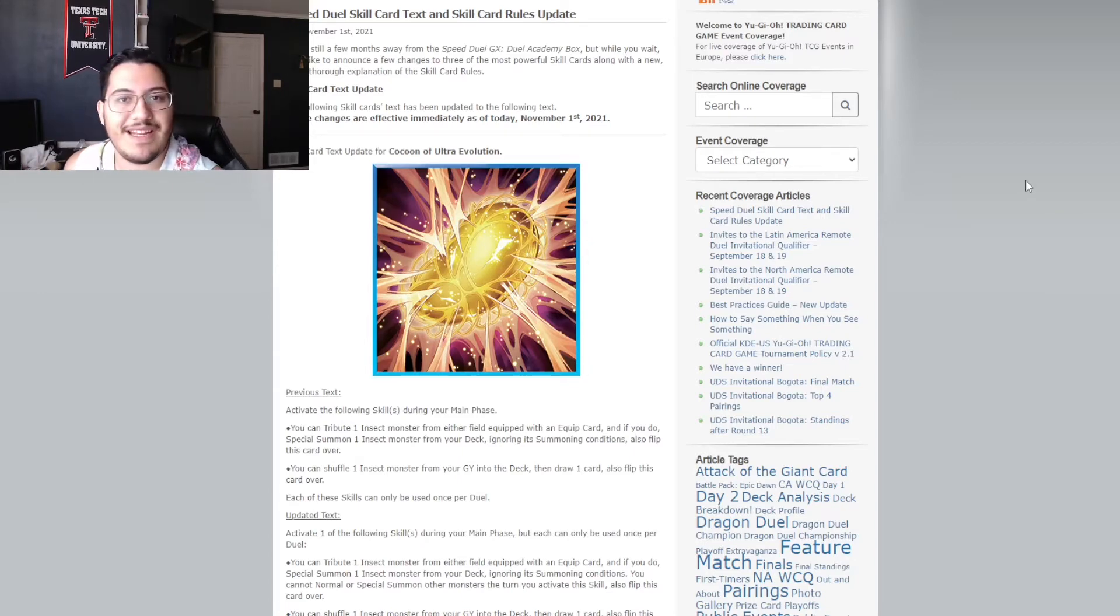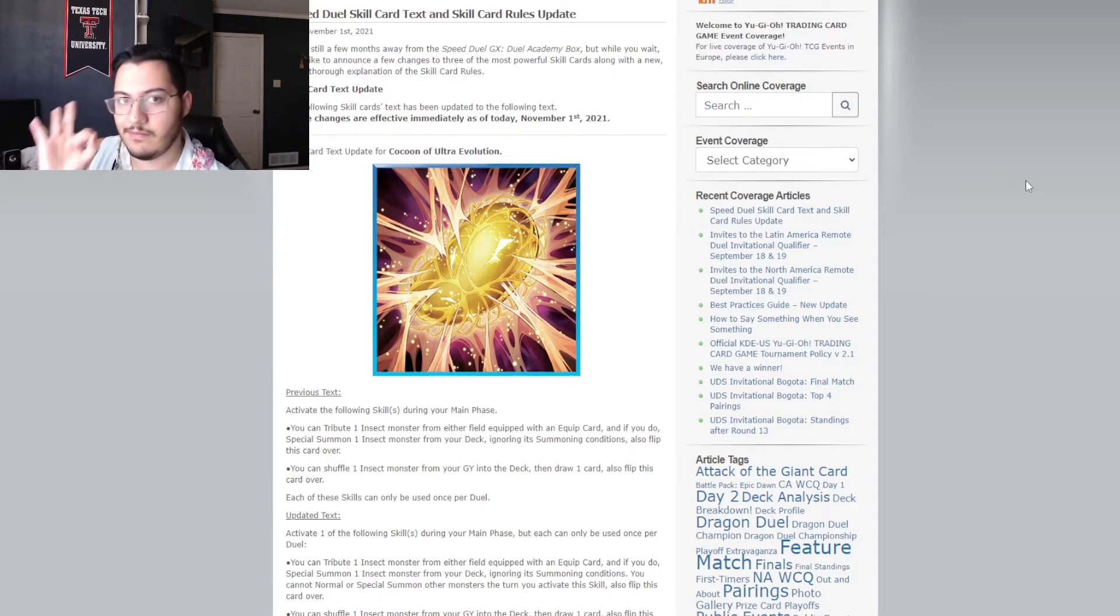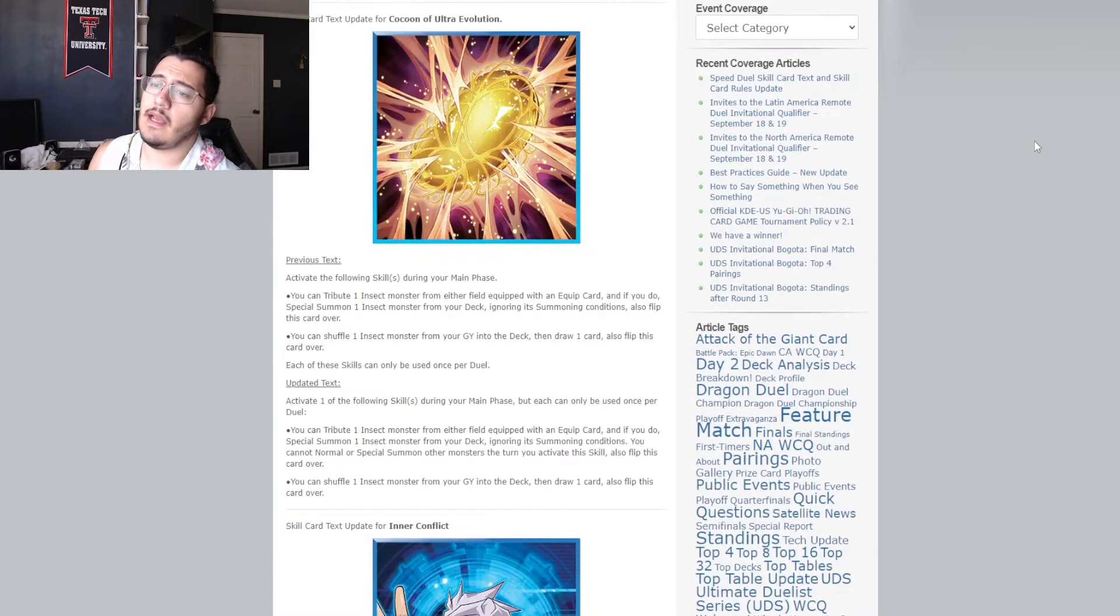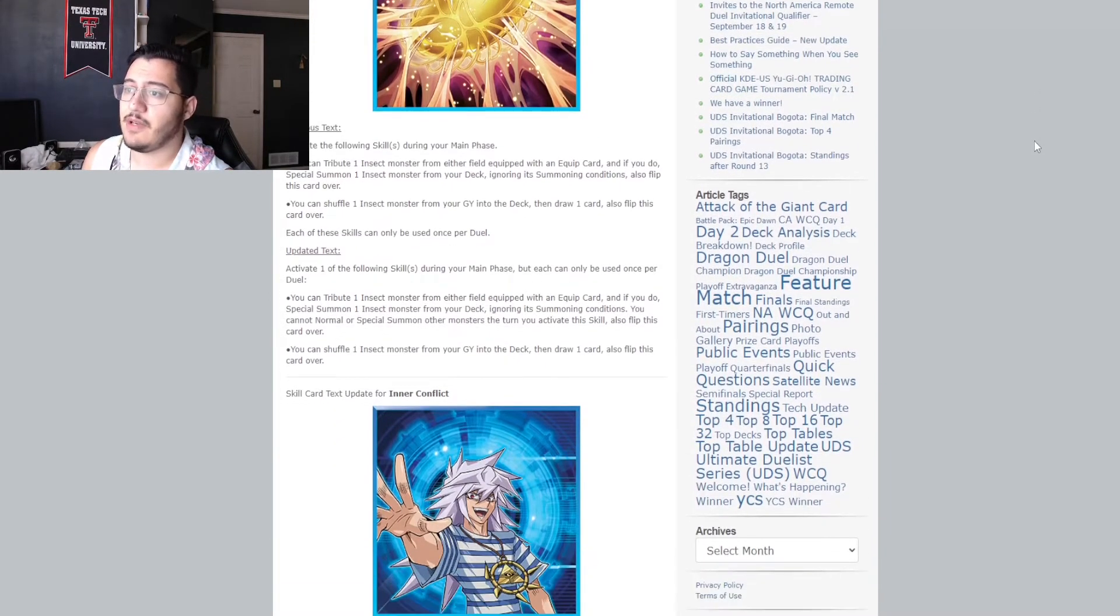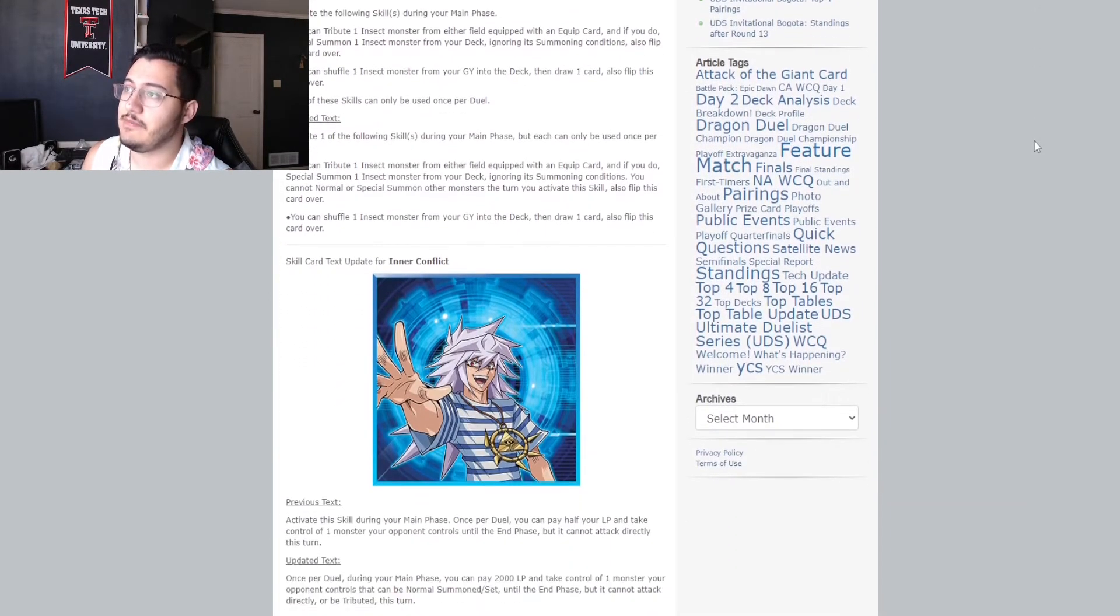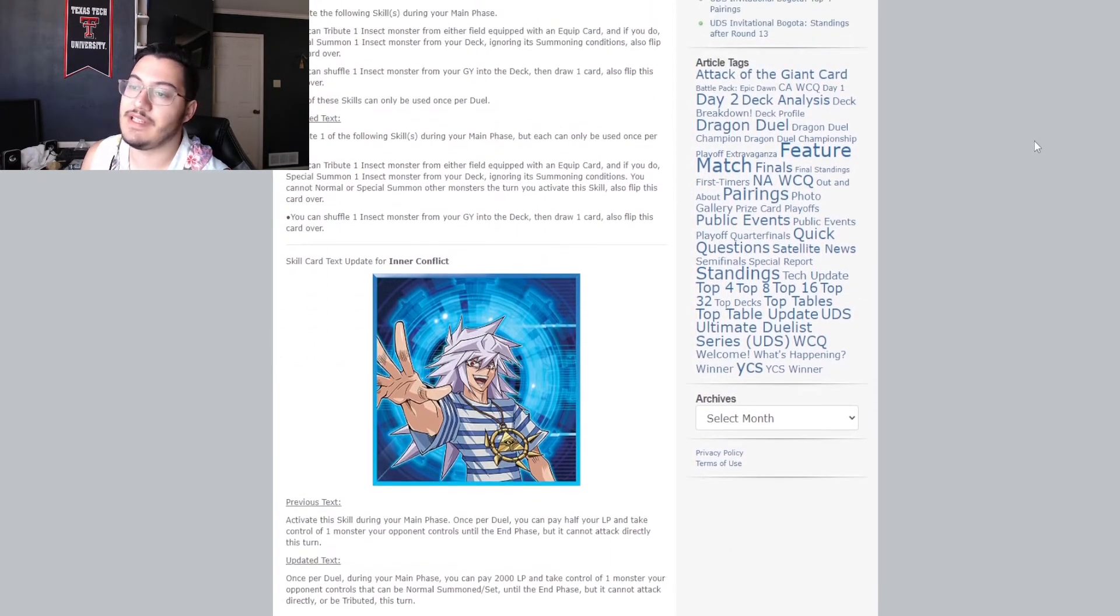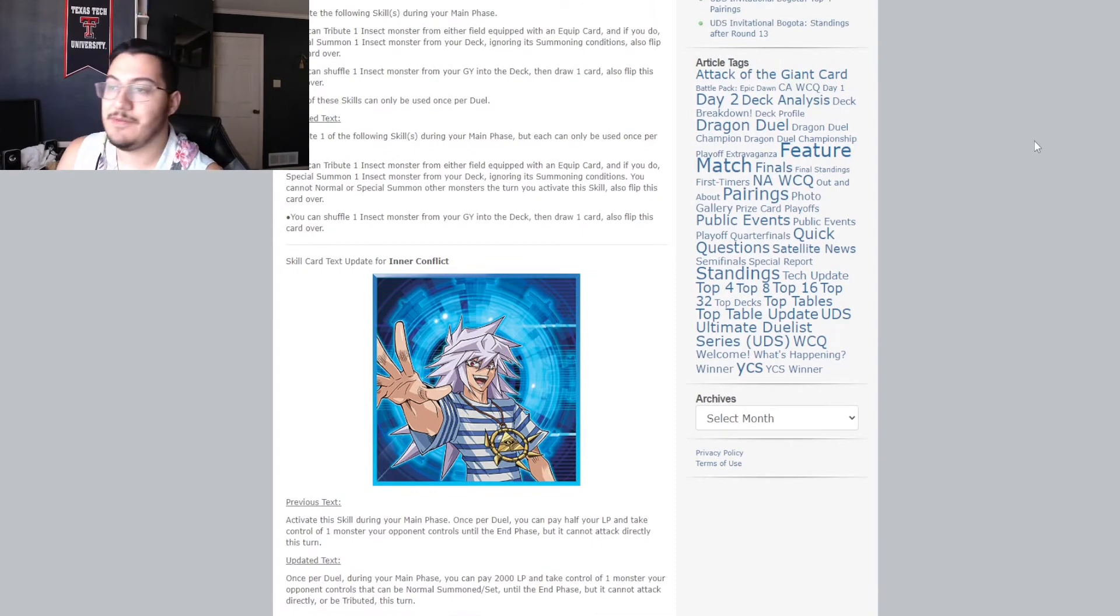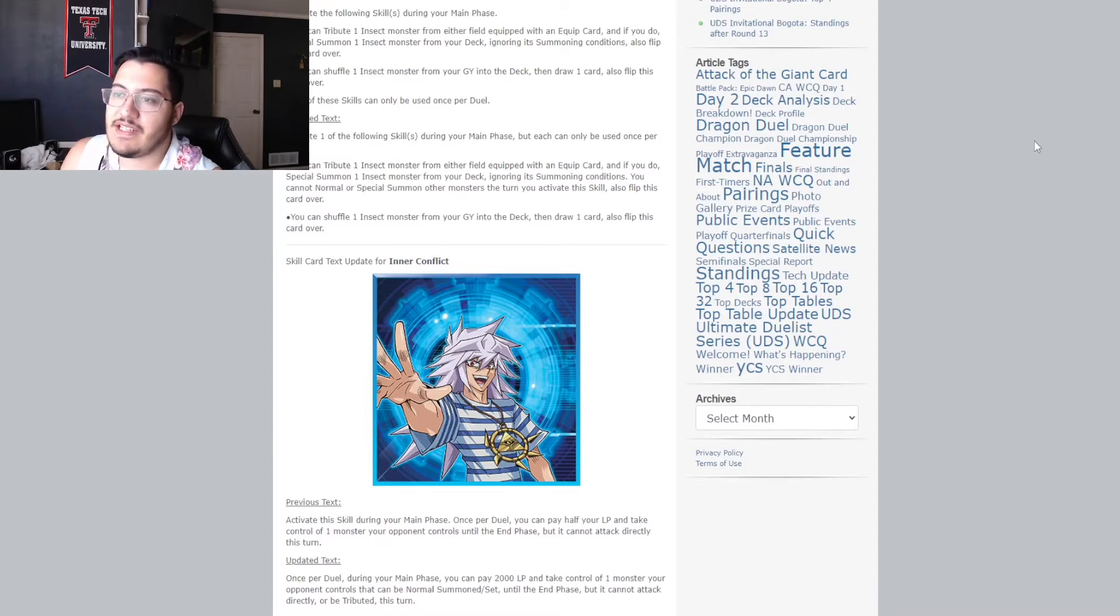Didn't have to ban anything. Didn't have to limit anything. You know. Just changed some text and made it perfect. Okay. Next card I want to talk about. Probably the second biggest problem that was a dumpster fire. The reason there was a dumpster fire for the Speed Duel main event at the Yu-Gi-Oh extravaganza. Inner Conflict. Or IC, as people know it. The previous text here reads,